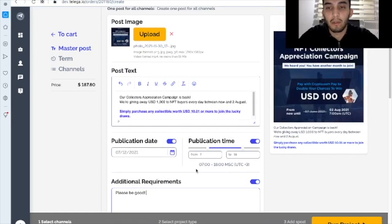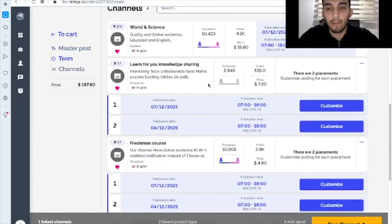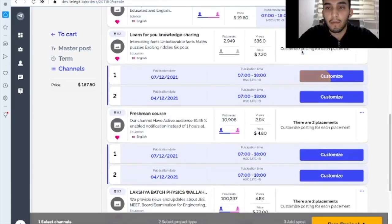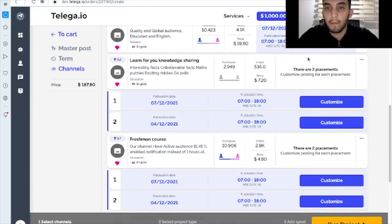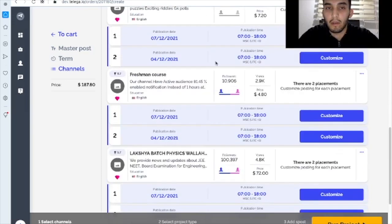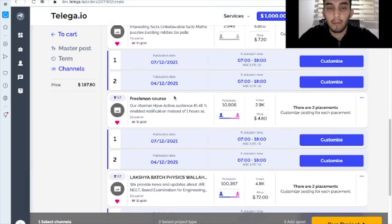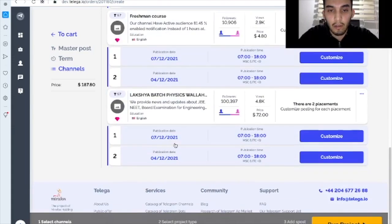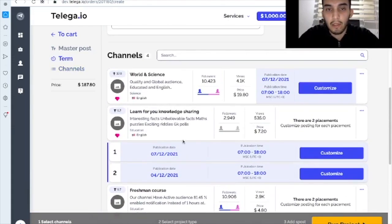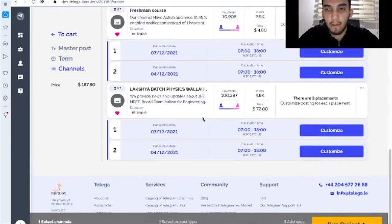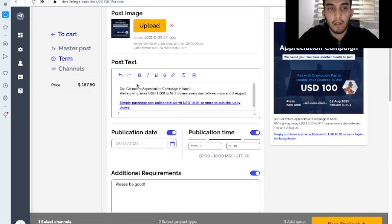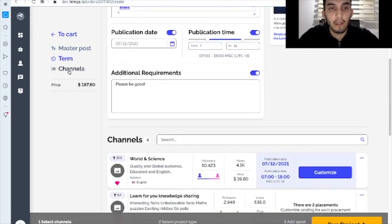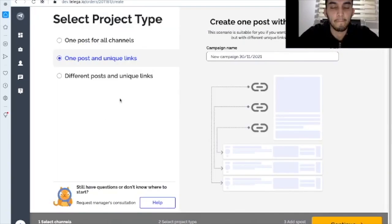So here it is. This post will go to each channel that you have chosen. And as you can see here, you can also take a look here at the preview. As you remember, we have chosen the two placements in each channel, in each of these three, except this one. Here you can also navigate.